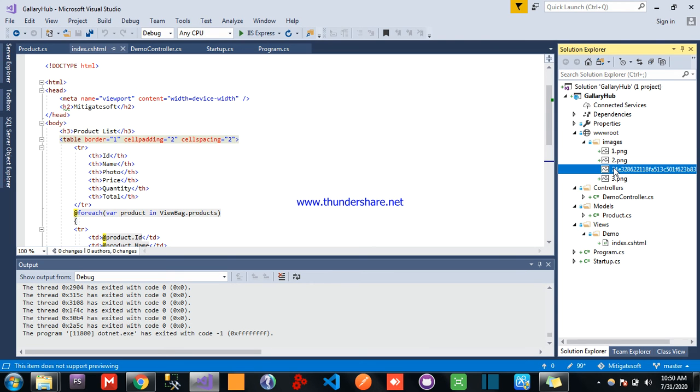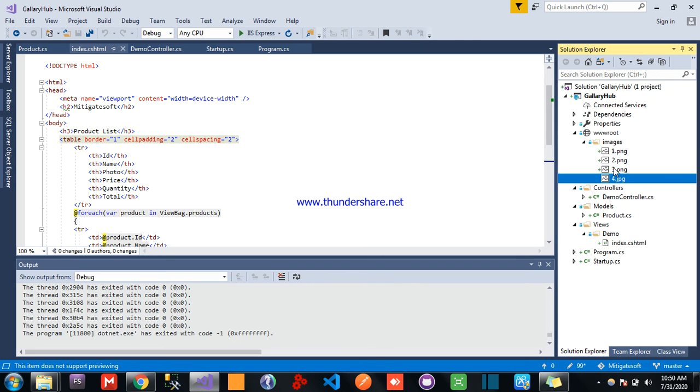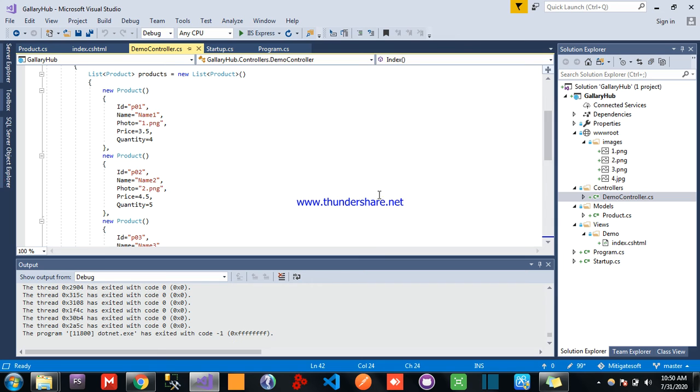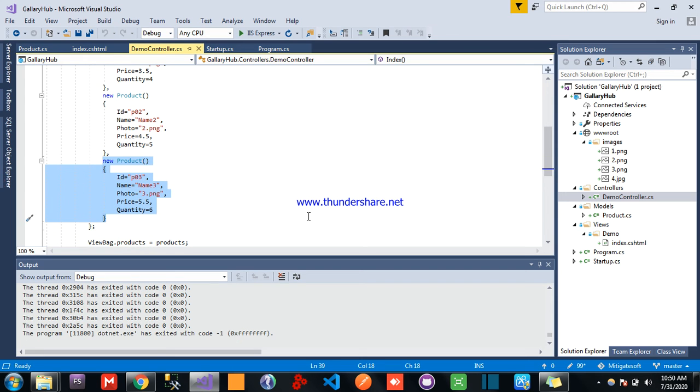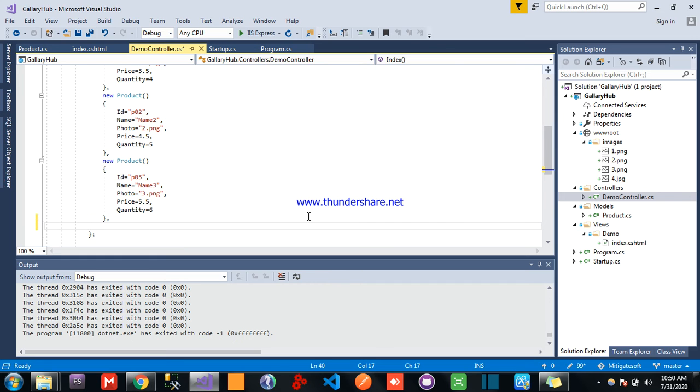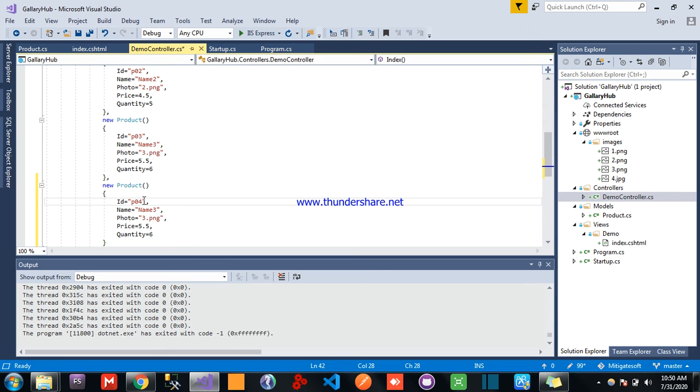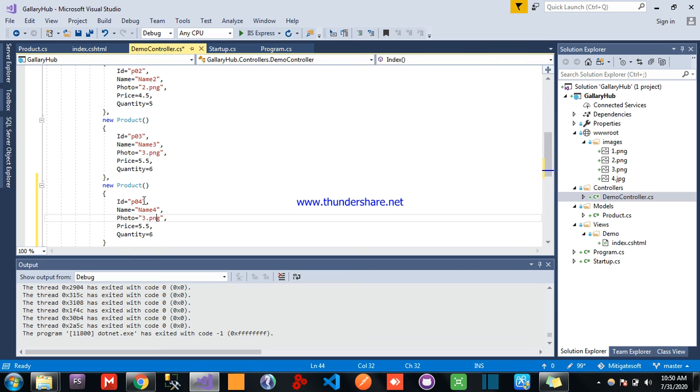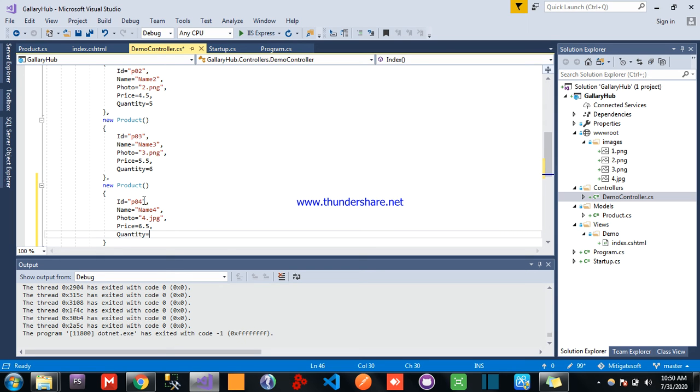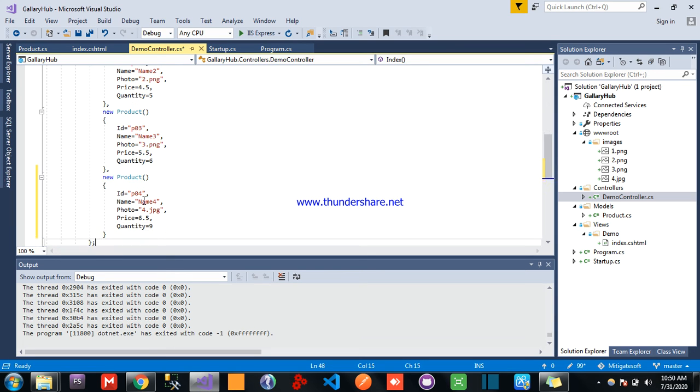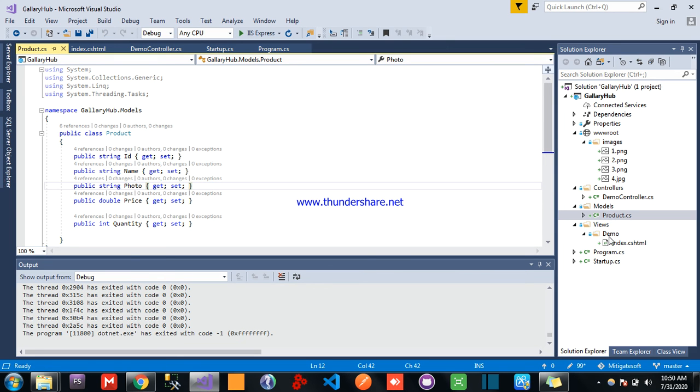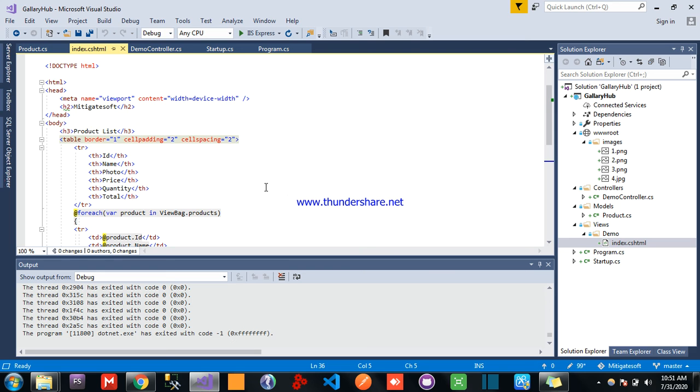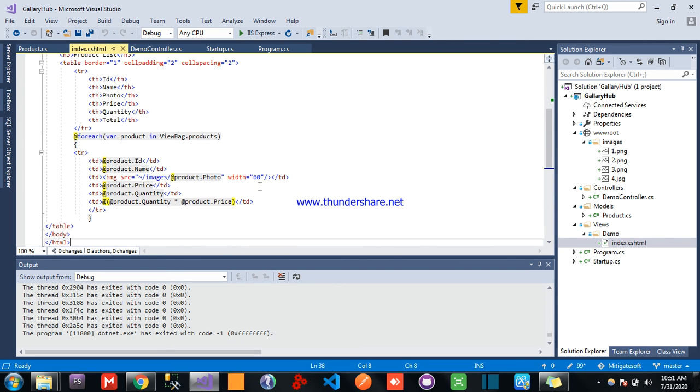I will rename it to 4 and come to here in products. I am adding this for name is 4.jpg and I am setting it 6 and I am setting it 9. So here in model there is no change, in the index also we are dynamically populating so here is no change.